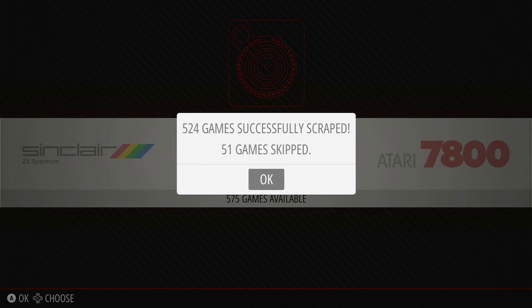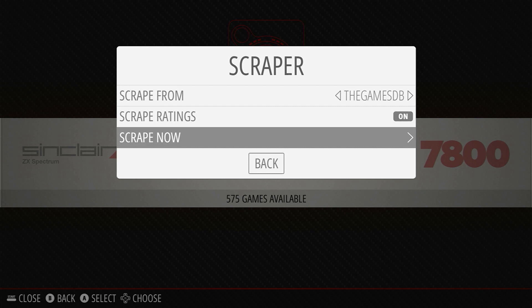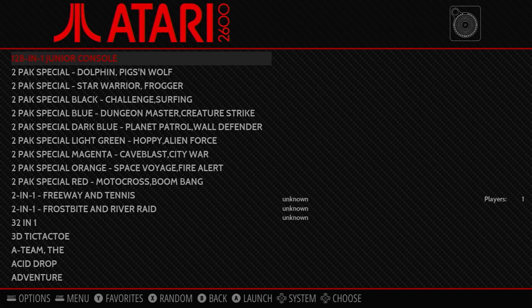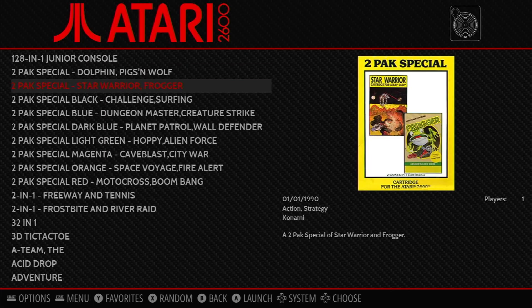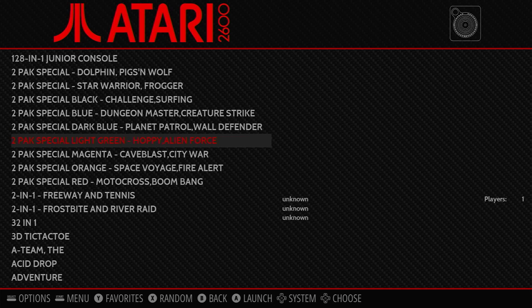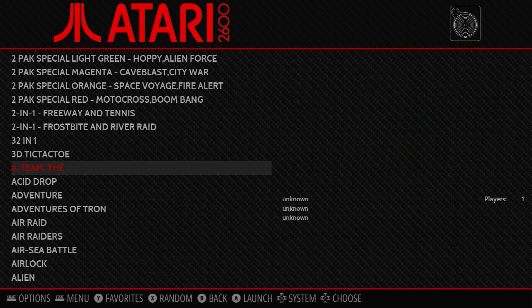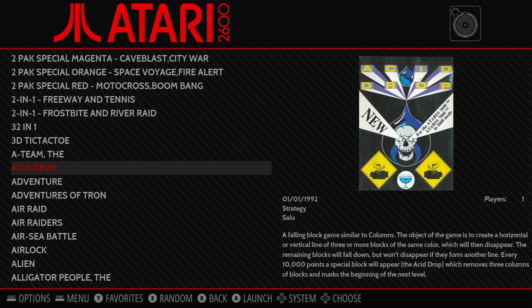When it's finished scraping, you can use your B key to get yourself back out to the main menu. And then when you select a game system, you should find that your list now includes images and text on the right hand side, which gives you a bit of information about that particular game.